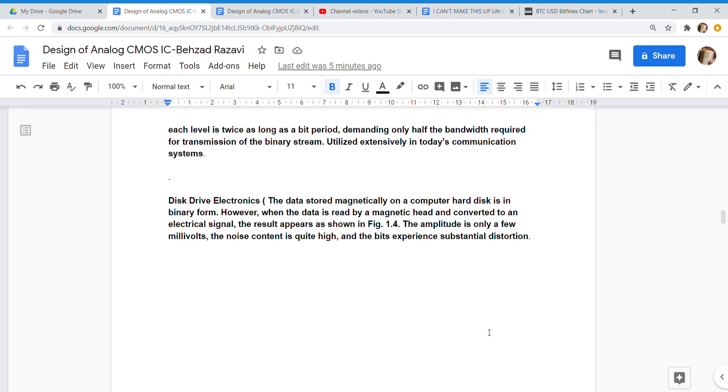Disk Drive Electronics: The data stored magnetically on a computer hard disk is in binary form. However, when the data is read by a magnetic head and converted to an electrical signal, the result appears as shown in Figure 1.4. The amplitude is only a few millivolts, the noise content is quite high, and the bits experience substantial distortion.